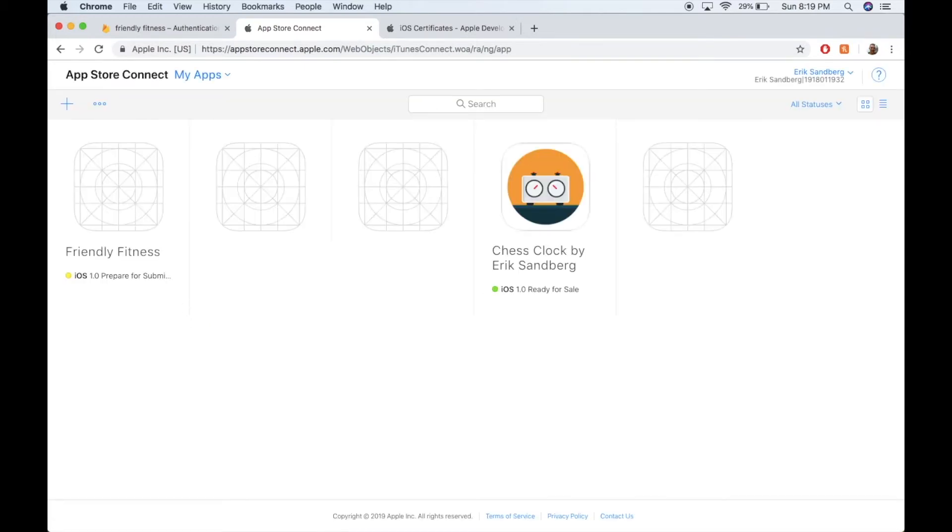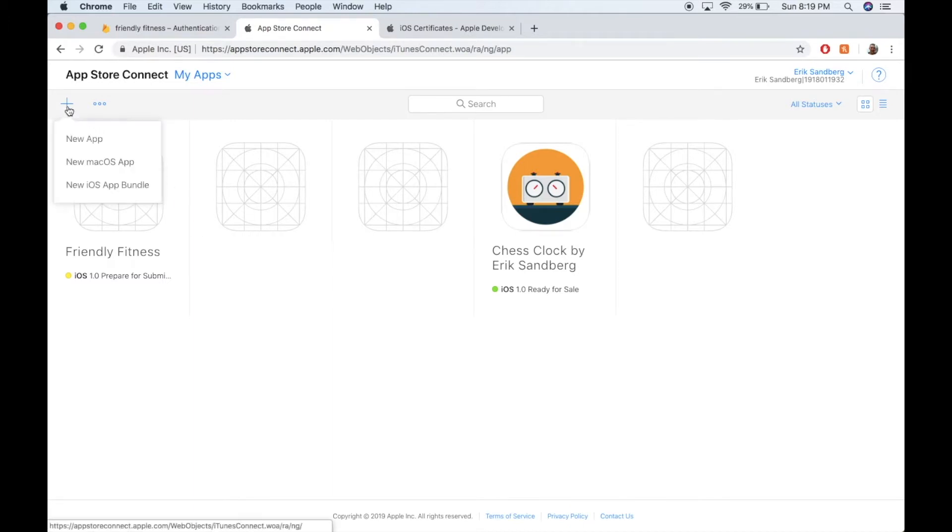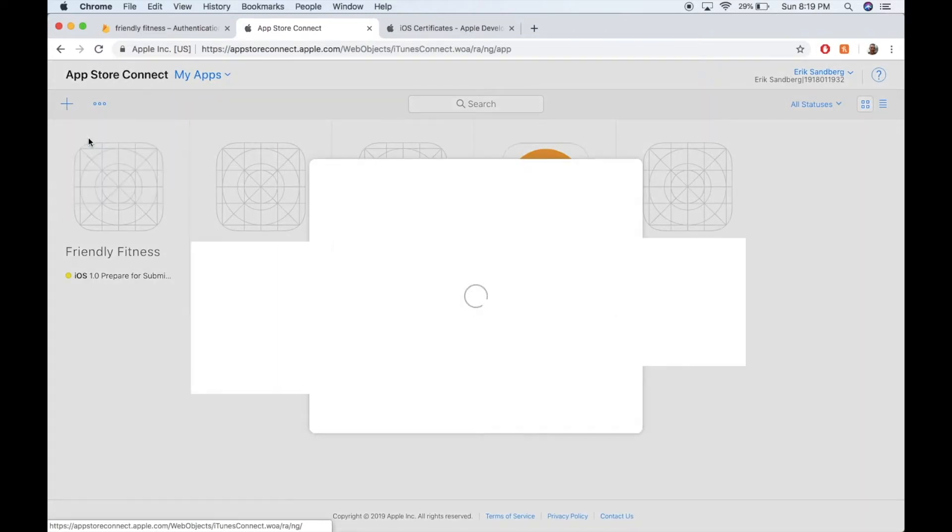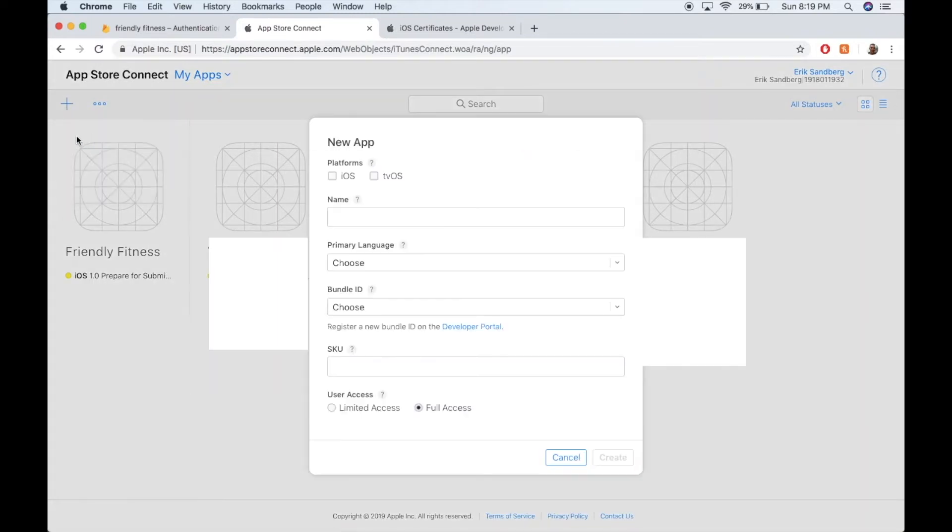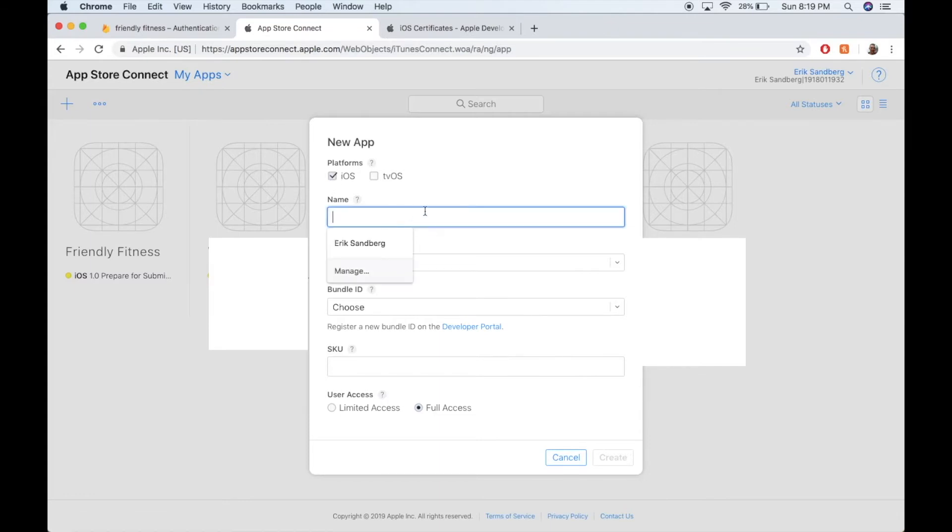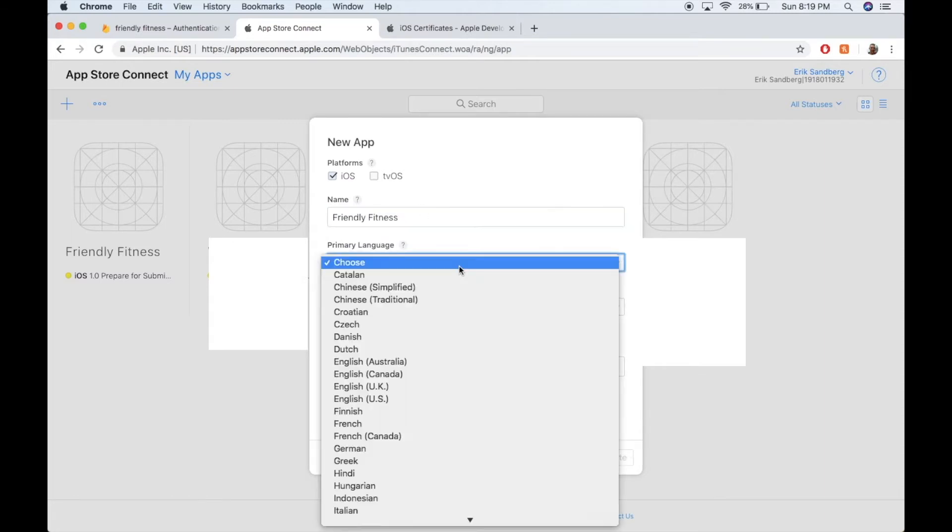And you won't have anything here, but what you need to do to create a new app is click this big plus, and then new app. Gotta fill out this form. We're developing on iOS. The name of my app will be Friendly Fitness. Language is English.